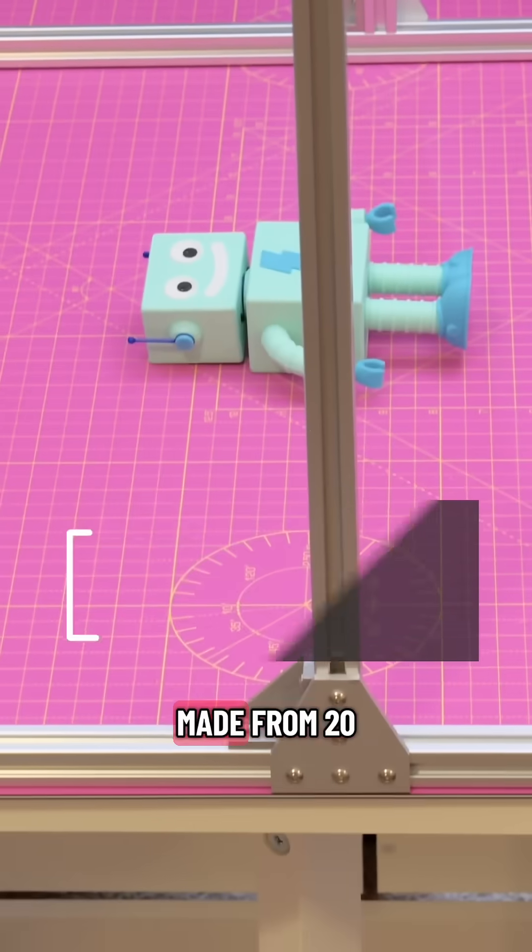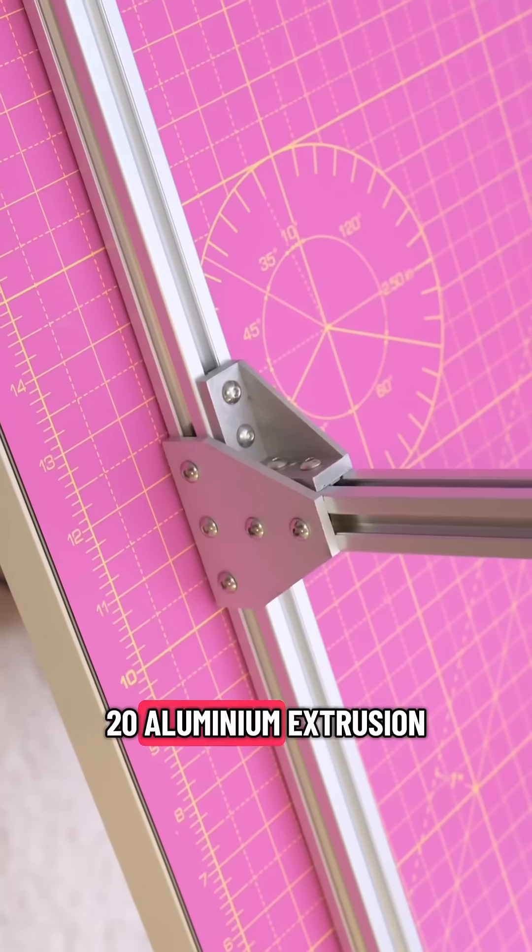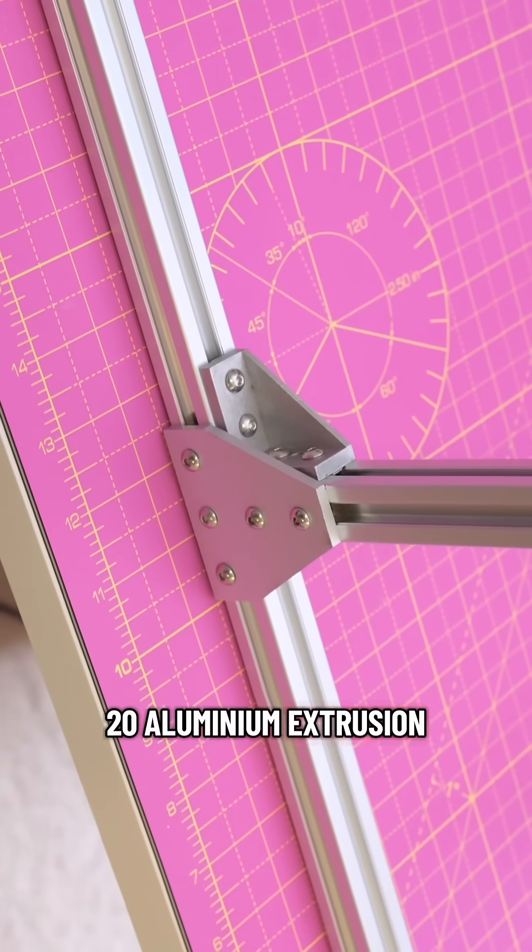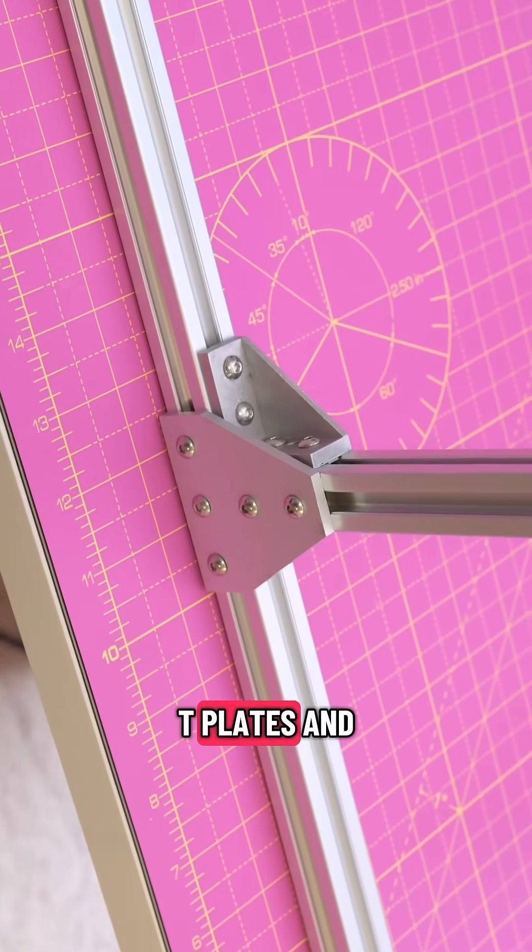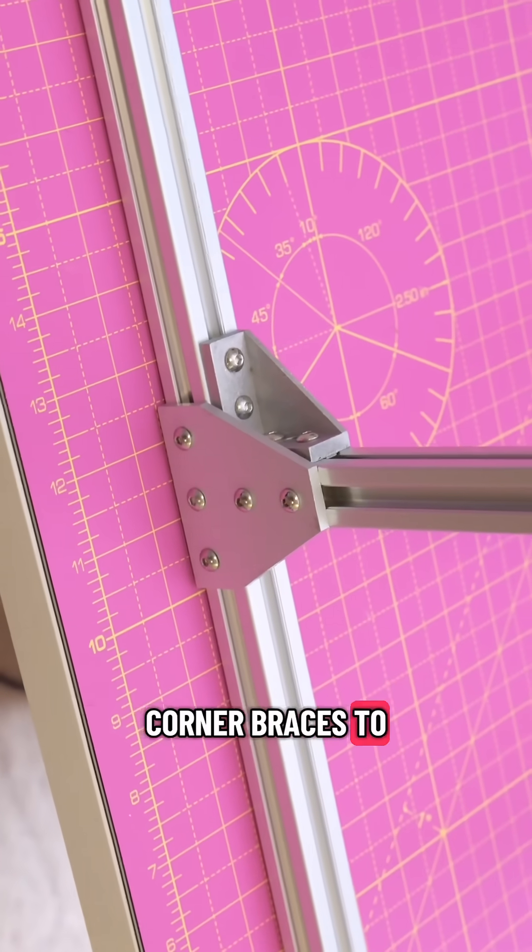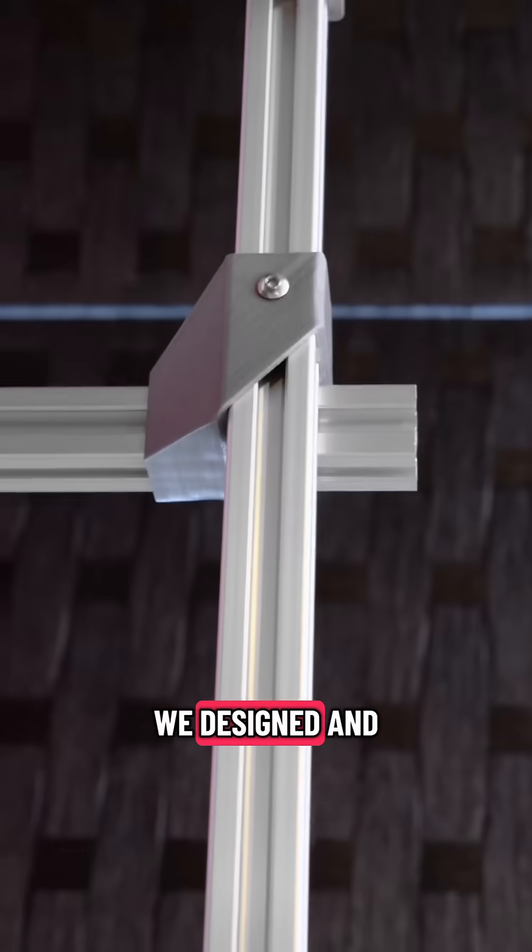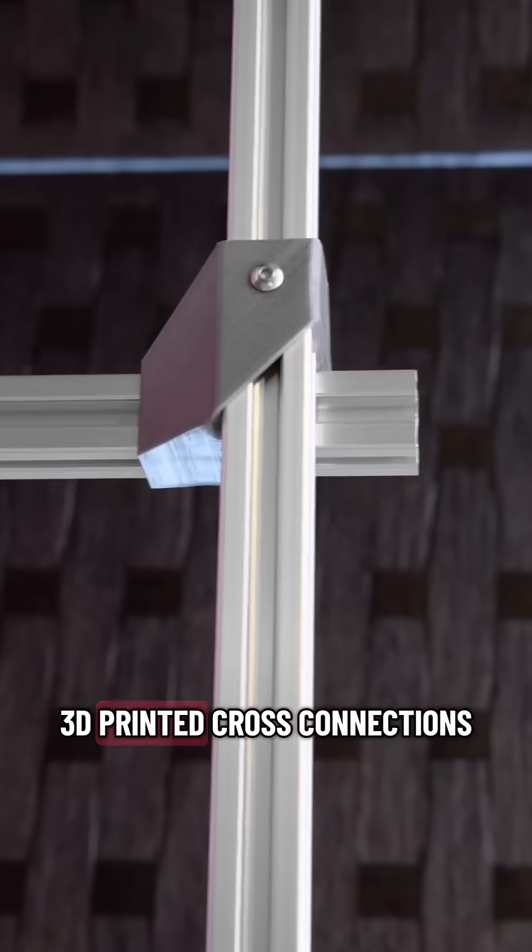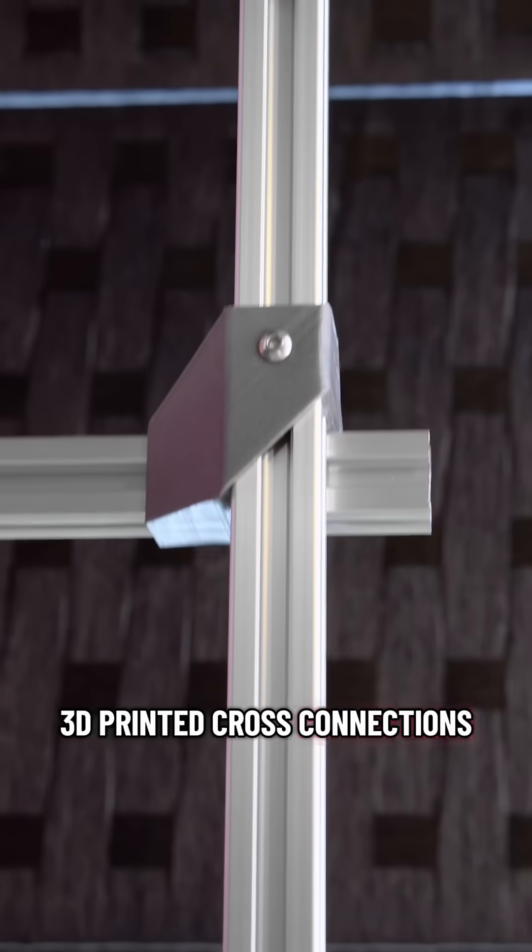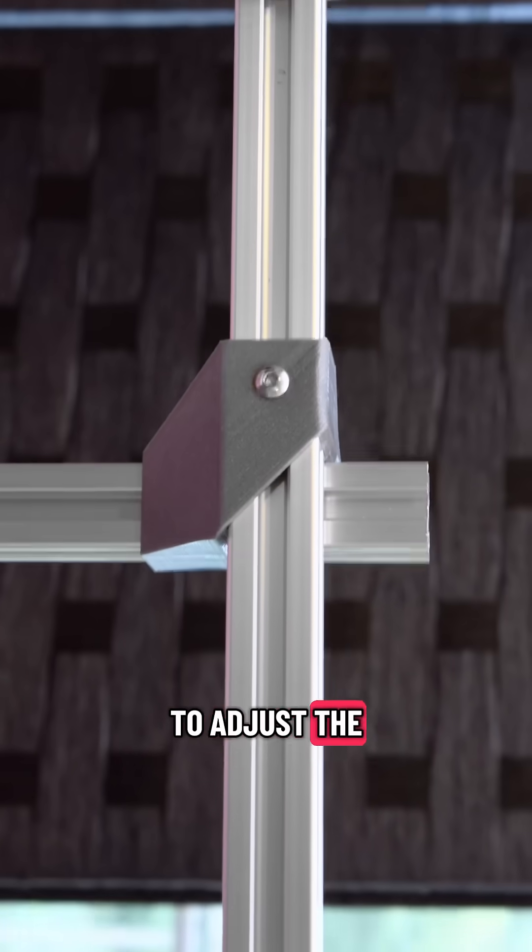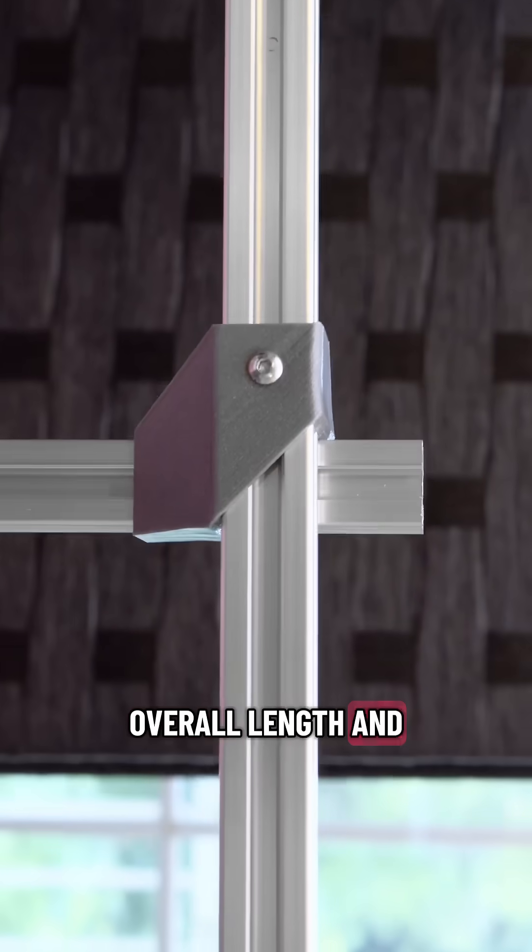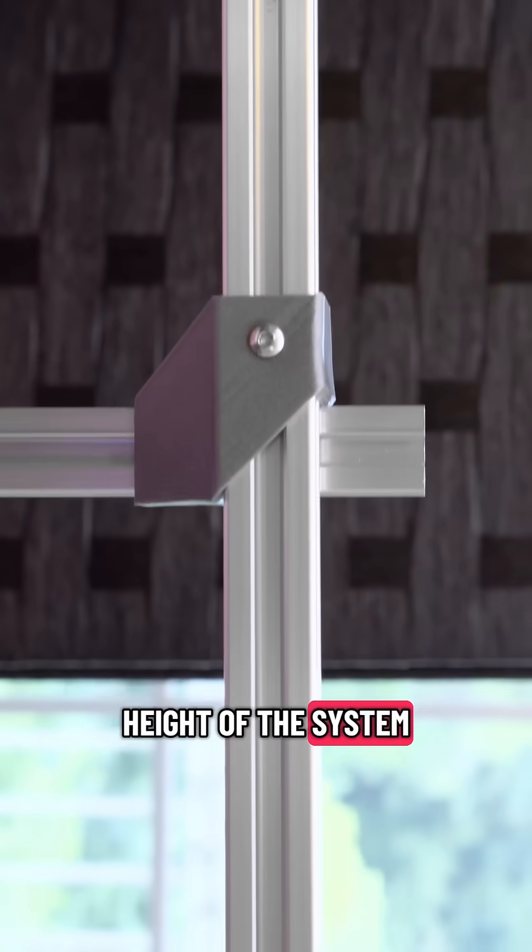The framing is made from 2020 aluminum extrusion and it uses T-plates and corner braces to secure everything together. We designed and 3D printed cross connections that allow you to adjust the overall length and height of the system.